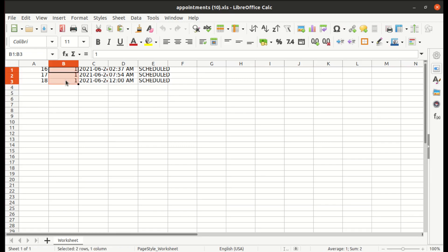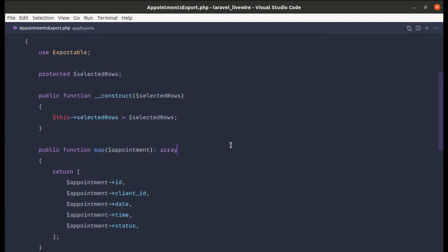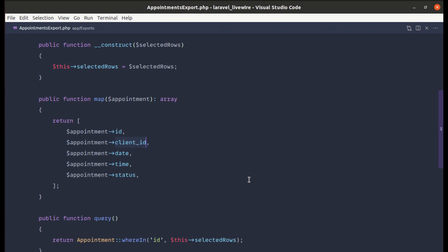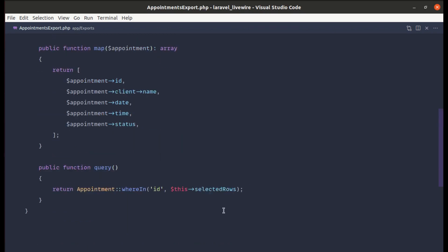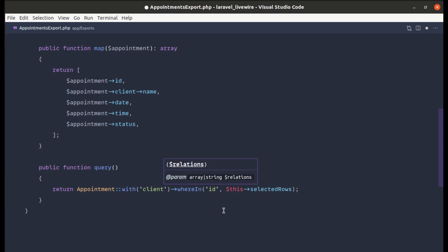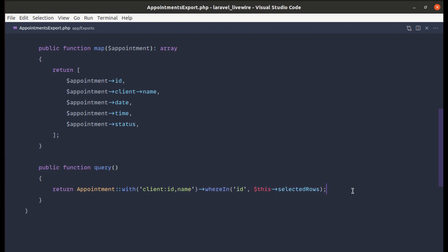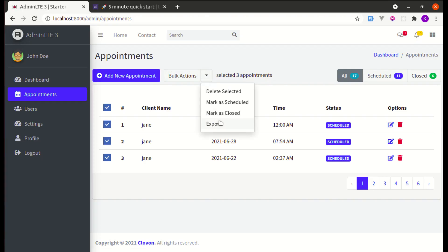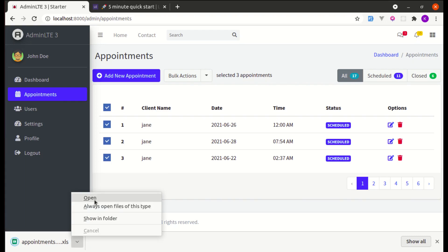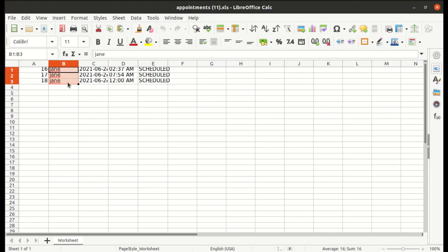Instead of client ID, let's display the client name via the client relationship: $appointment->client->name. To fix the N+1 problem, we eager load the client using ->with('client')->select('id', 'name'). After saving and exporting, we see the client name in the file.